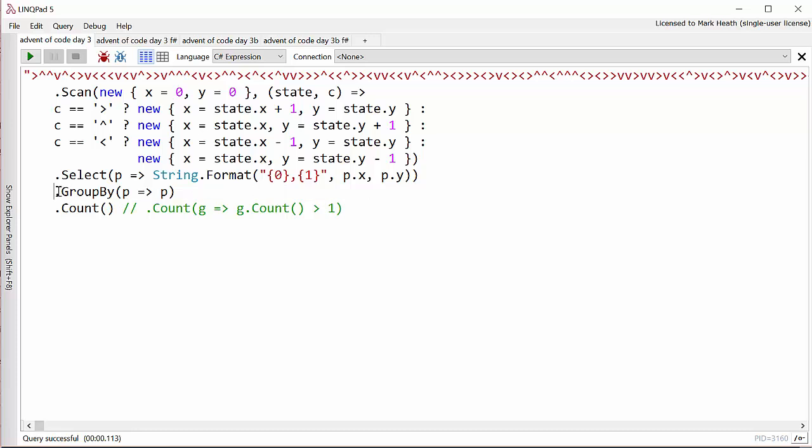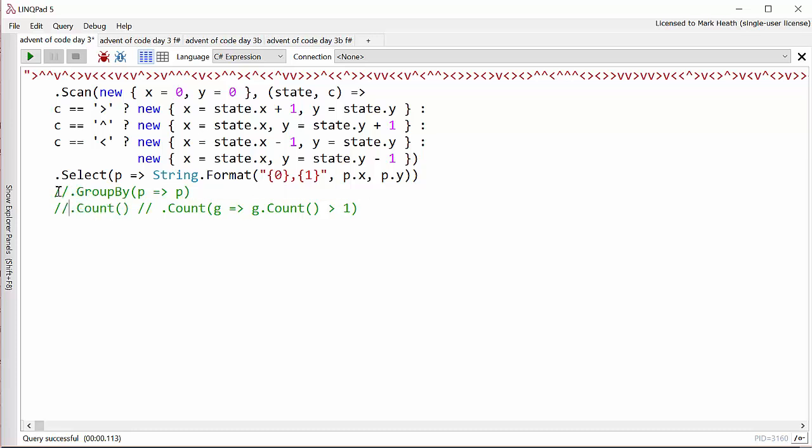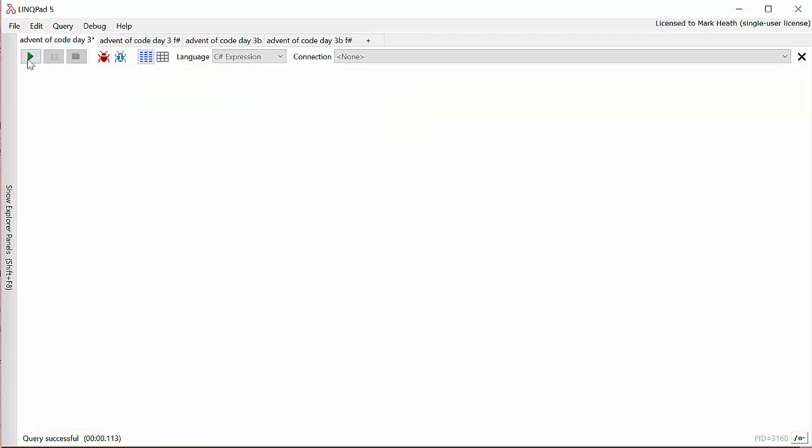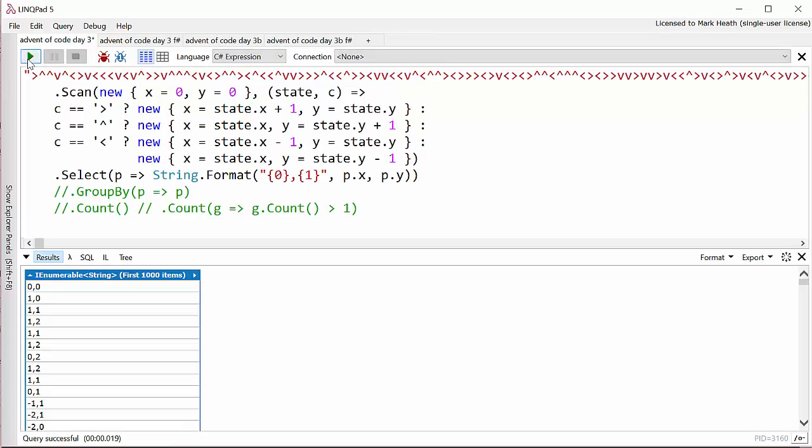Then just for simplicity I convert the position into a string separating X and Y by a comma. So let's just comment out these last two stages and see what we get with the first part of our LINQ pipeline. As you can see we've got an enumerable sequence of all the positions that Santa's got to, which is excellent, it's what we want.